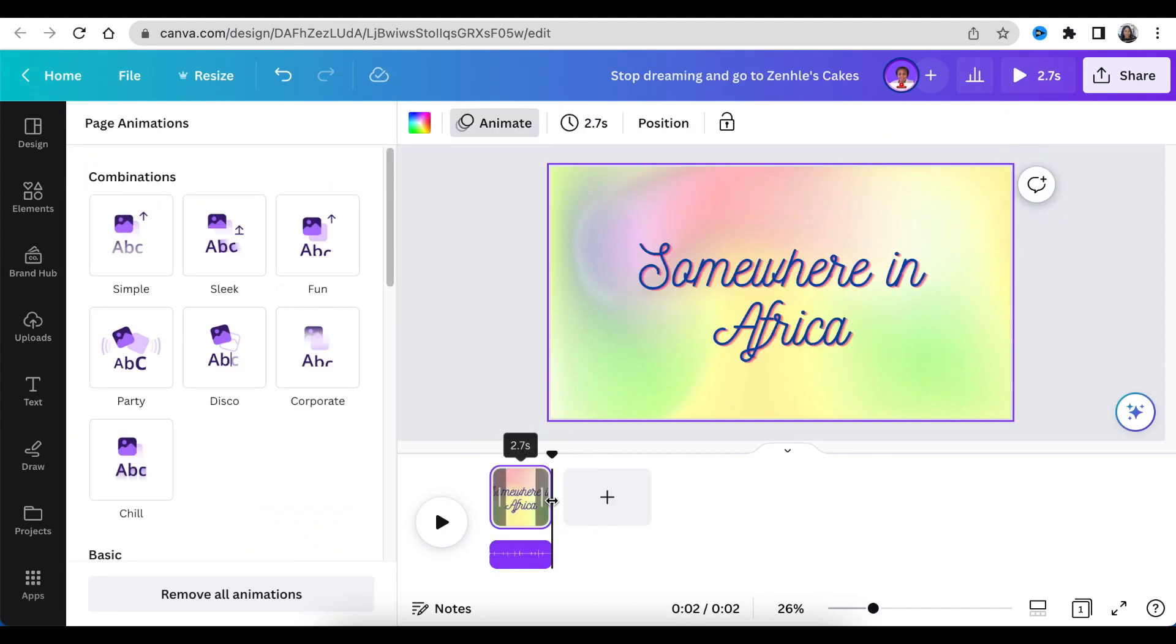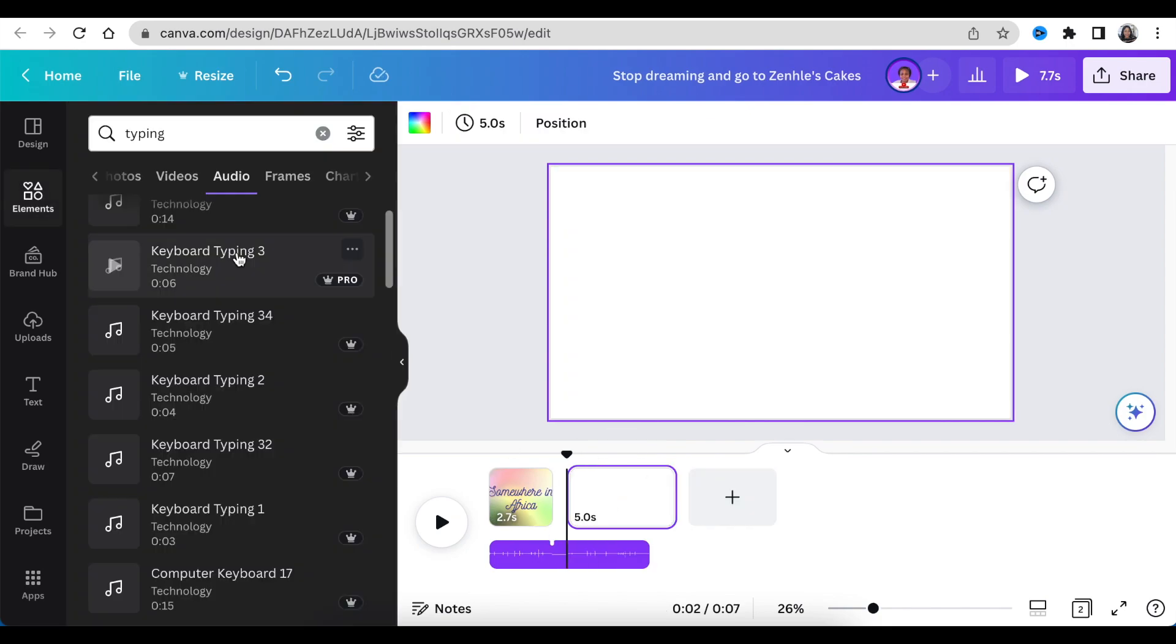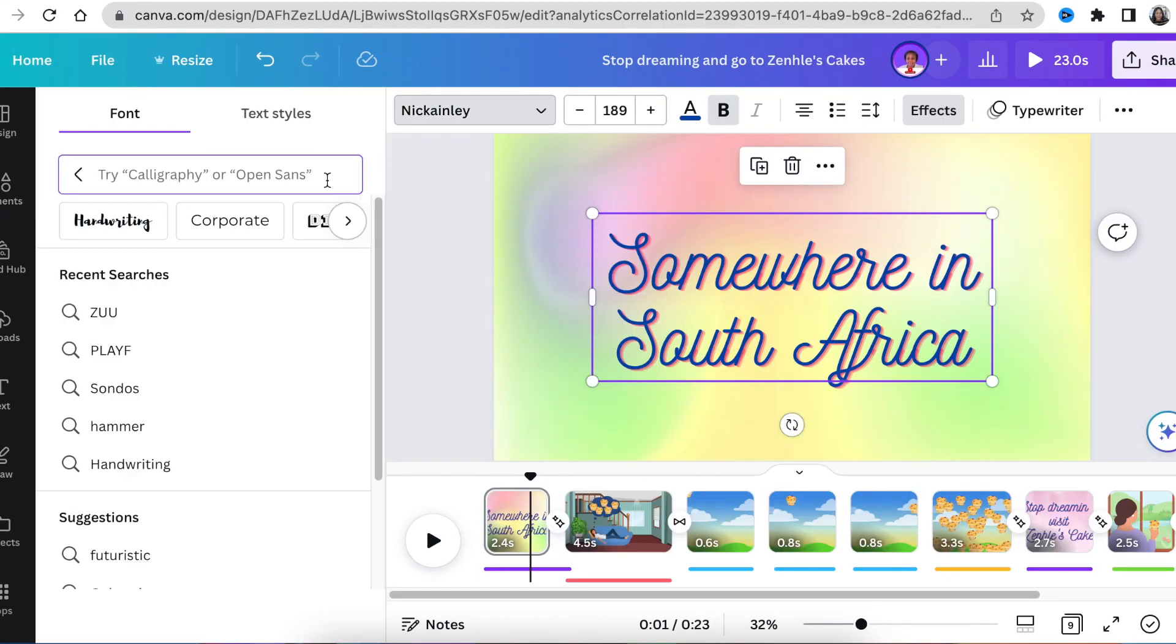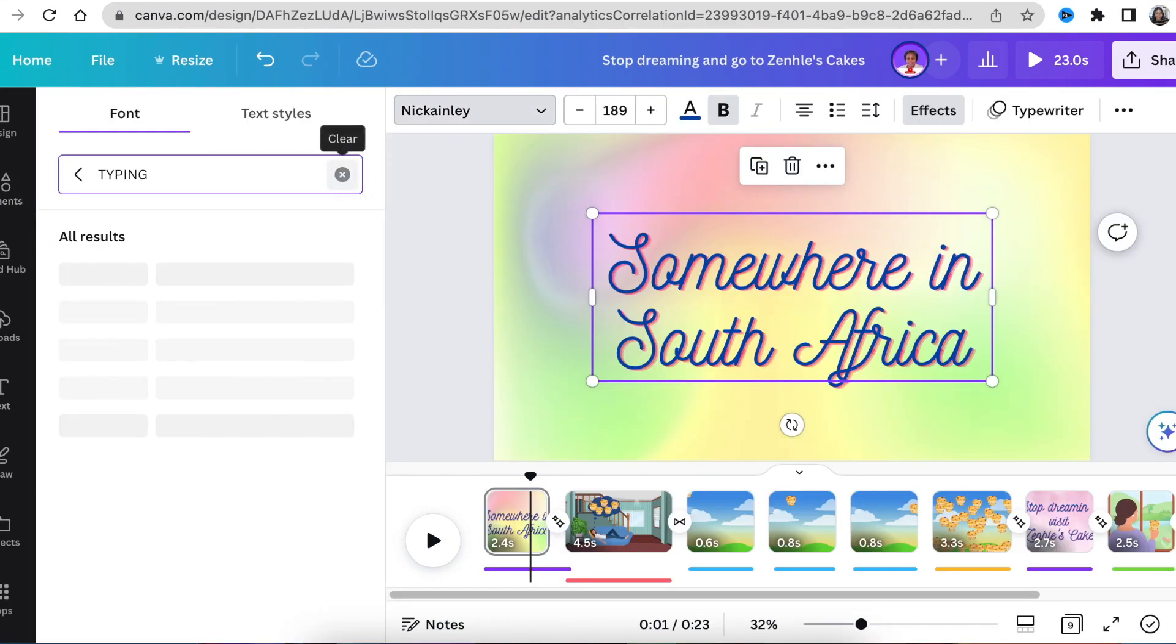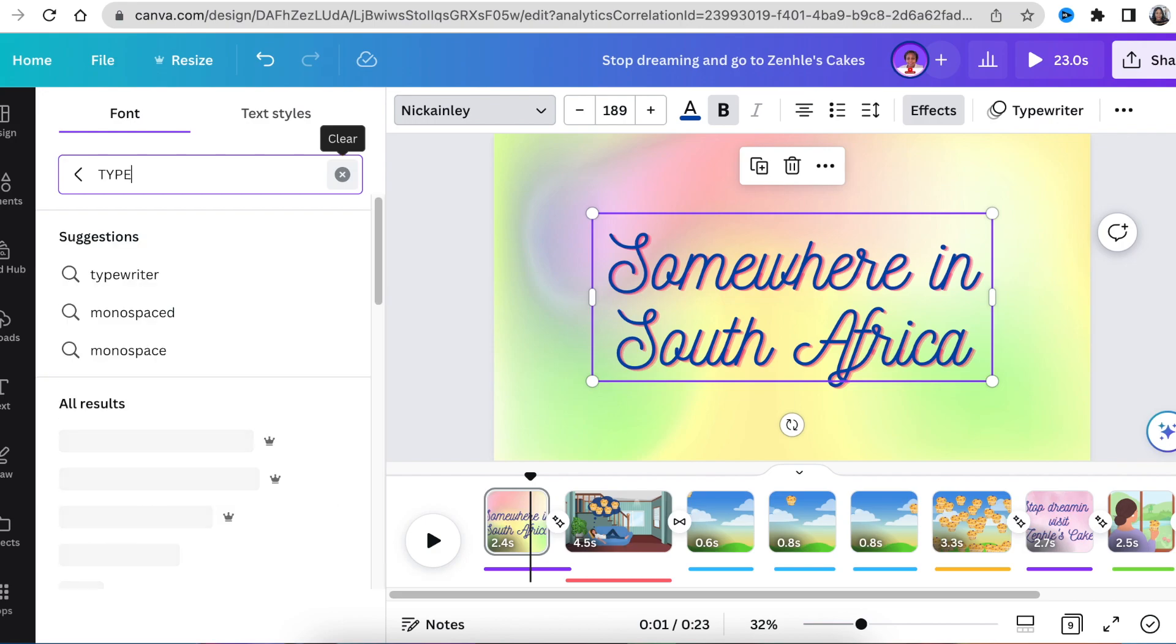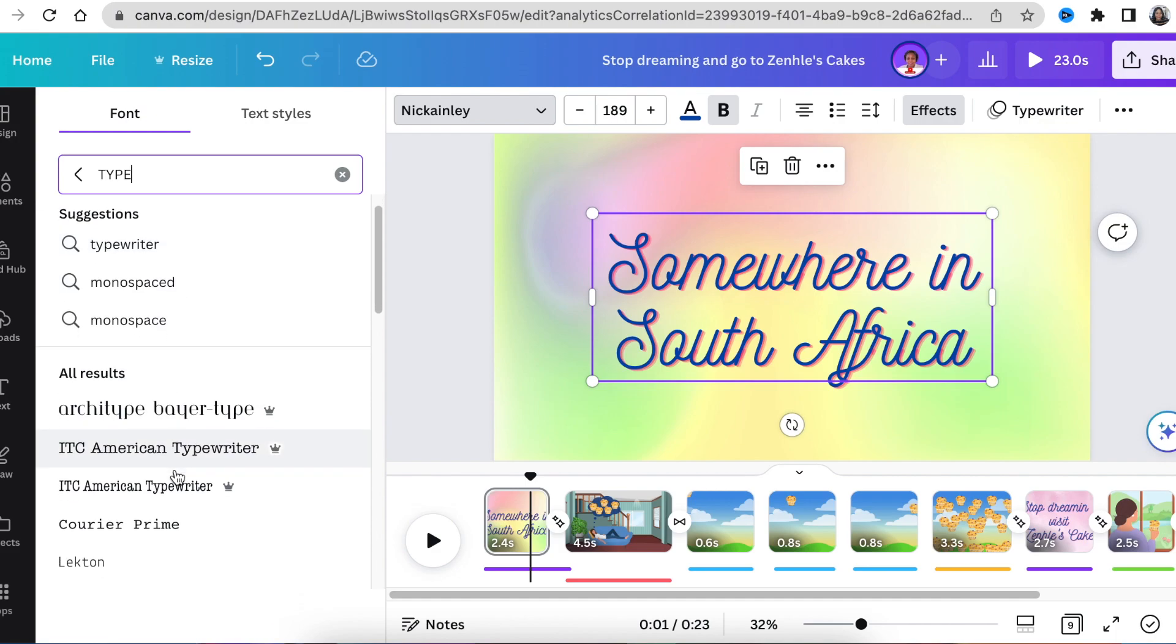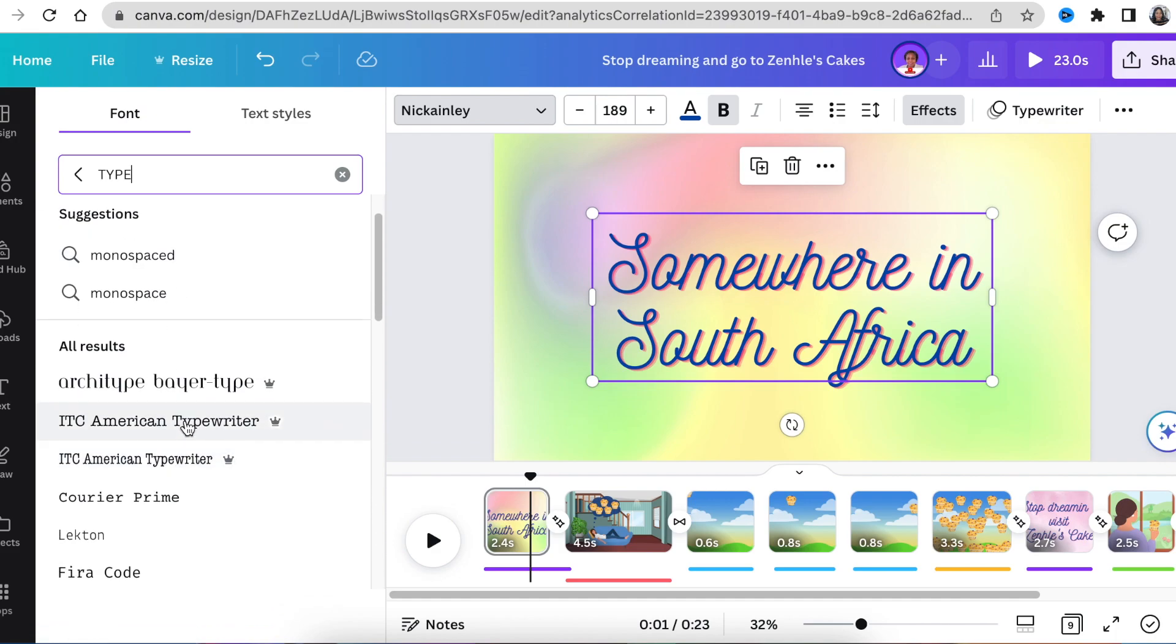After looking at this scene play out, I'm going to change scene one and scene seven to an American typewriter font so that it looks like a typewriter because it sounds much better and looks much better.